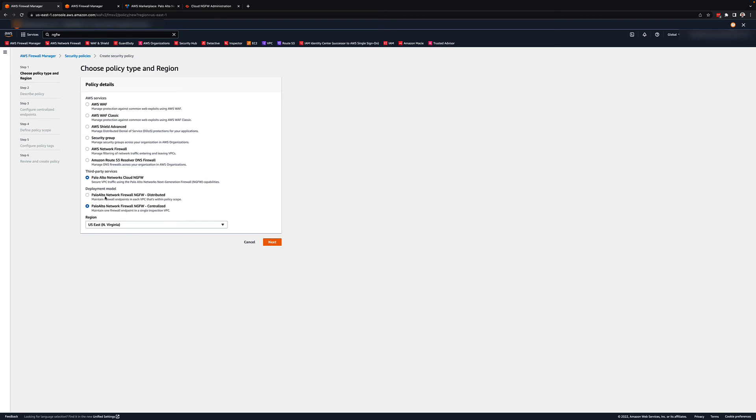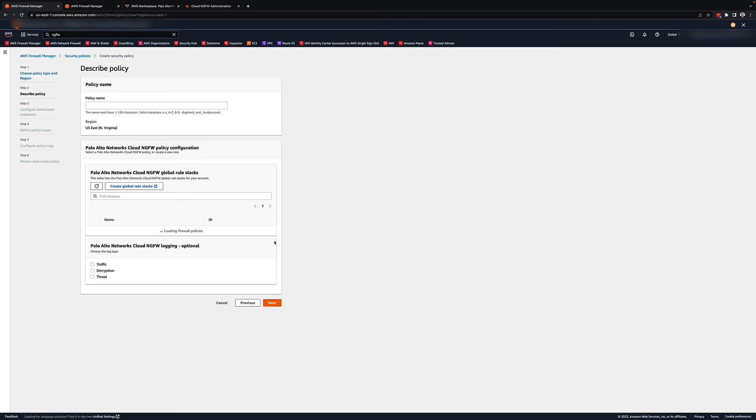On the next page, you can start to define the policy, adding in your rule stacks and logging options. The rule stacks configuration is done on the Palo Alto portal and synced with AWS Firewall Manager so that they can be viewed and selected here.